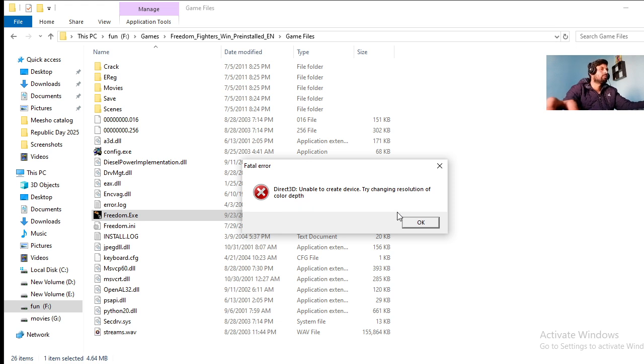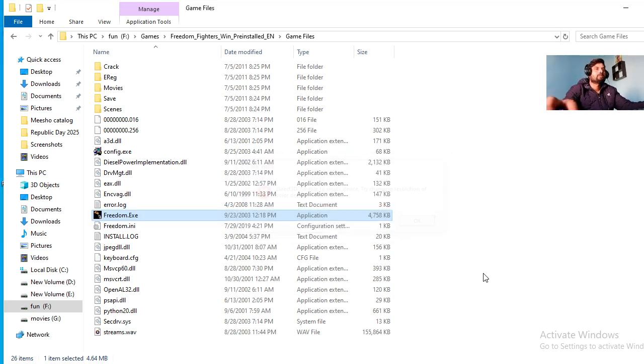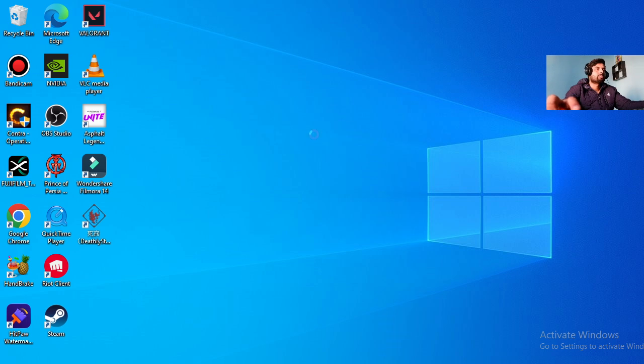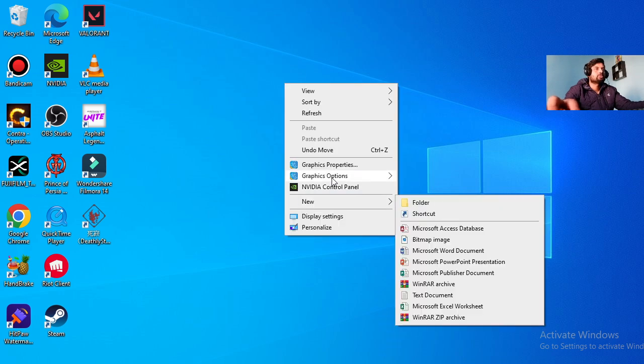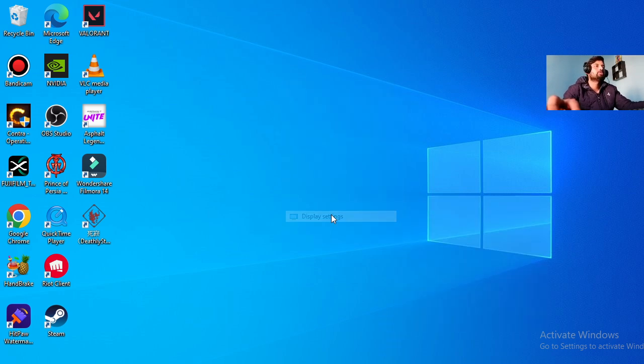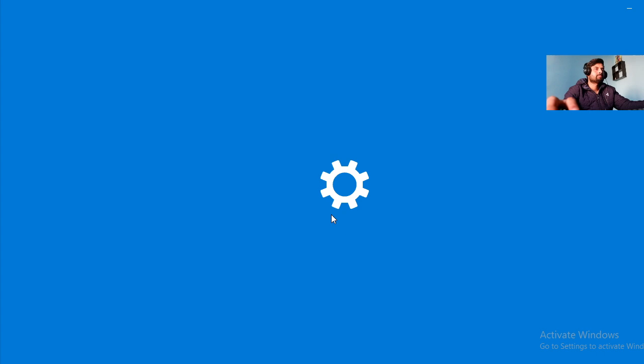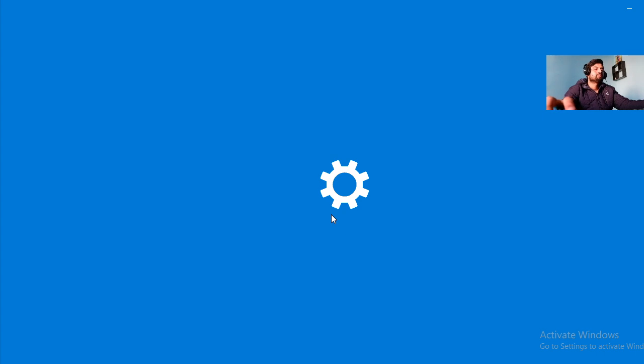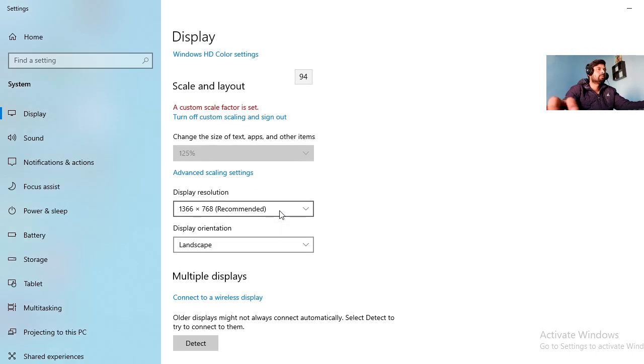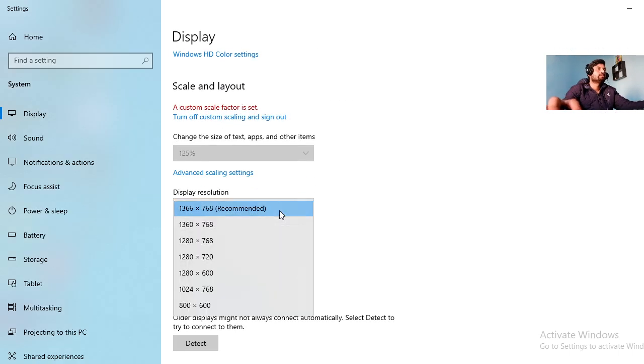Let me go and check my desktop resolution. You can go here to display settings and check the recommended resolution of your desktop. So if you can...